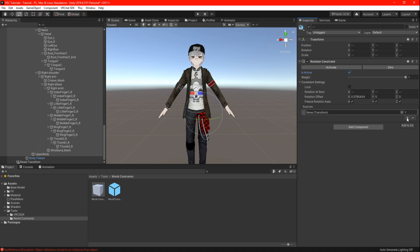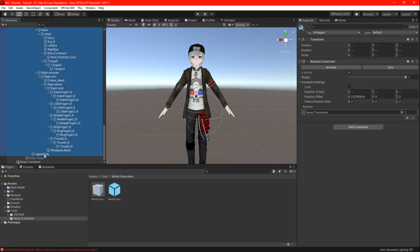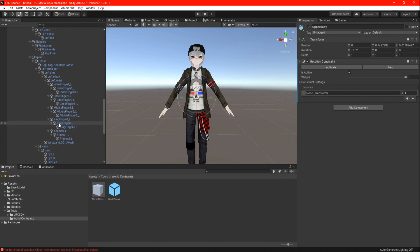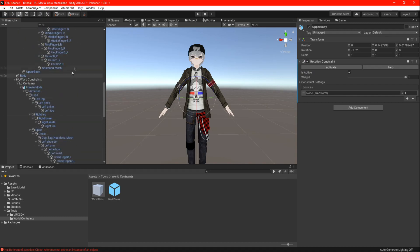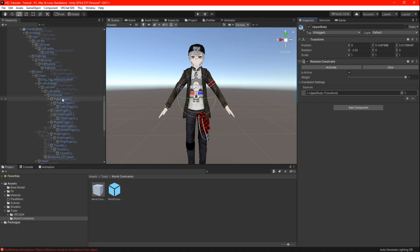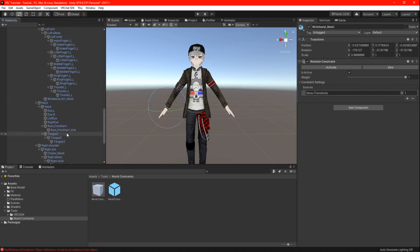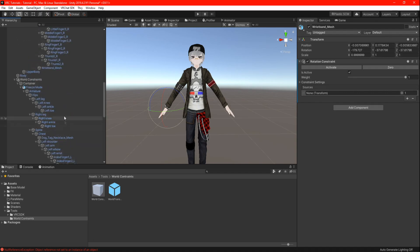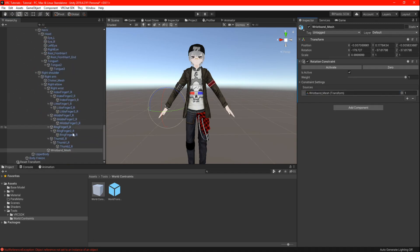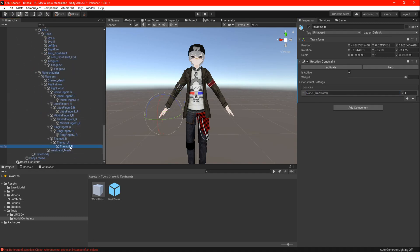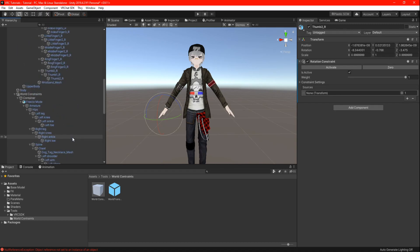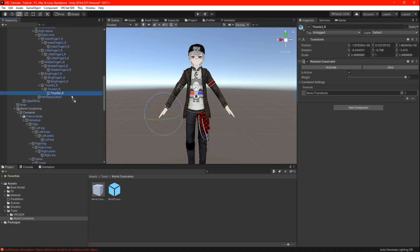Now follow this step very carefully. When you highlight one of your freeze model's armatures, locate the same armature in your main avatar and drag it into the empty transform slot. You are going to do this to each and every armature. Do not skip or accidentally put the wrong armature in the sources because it will cause problems.